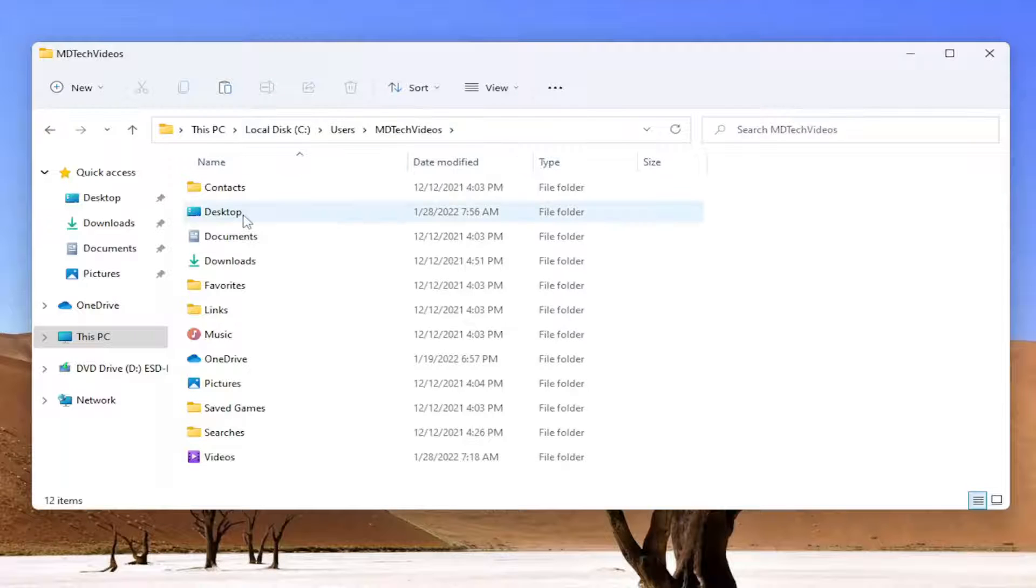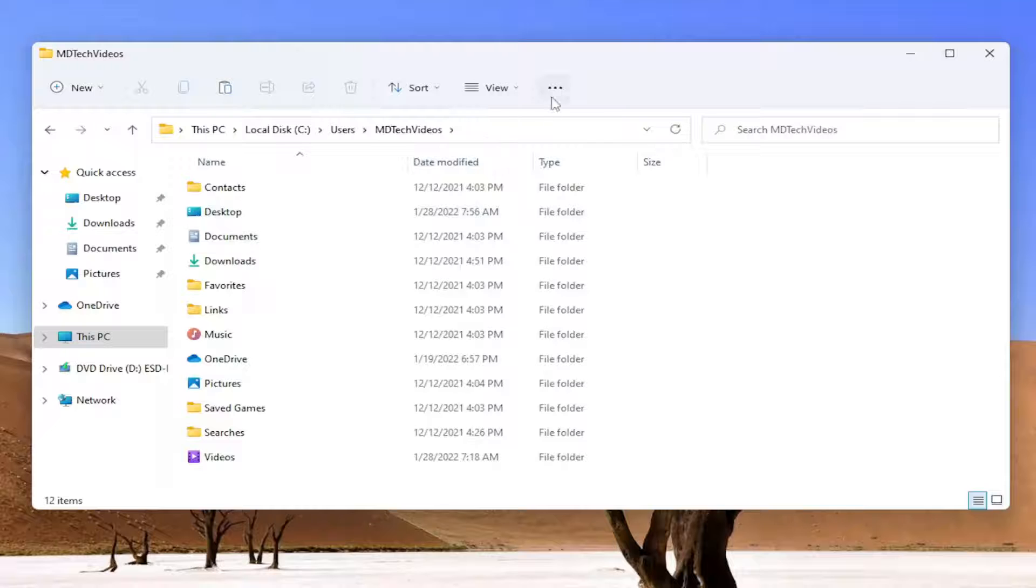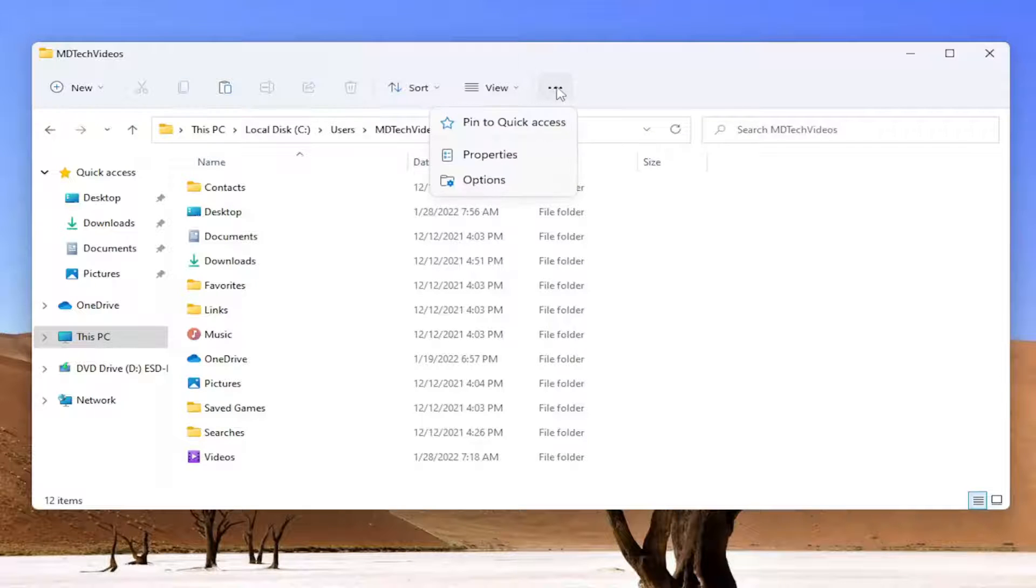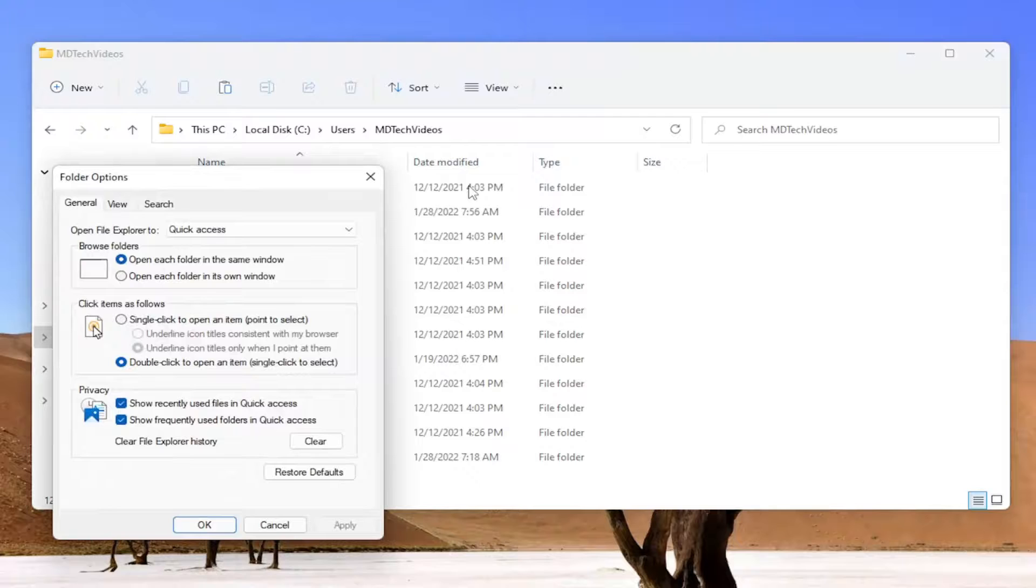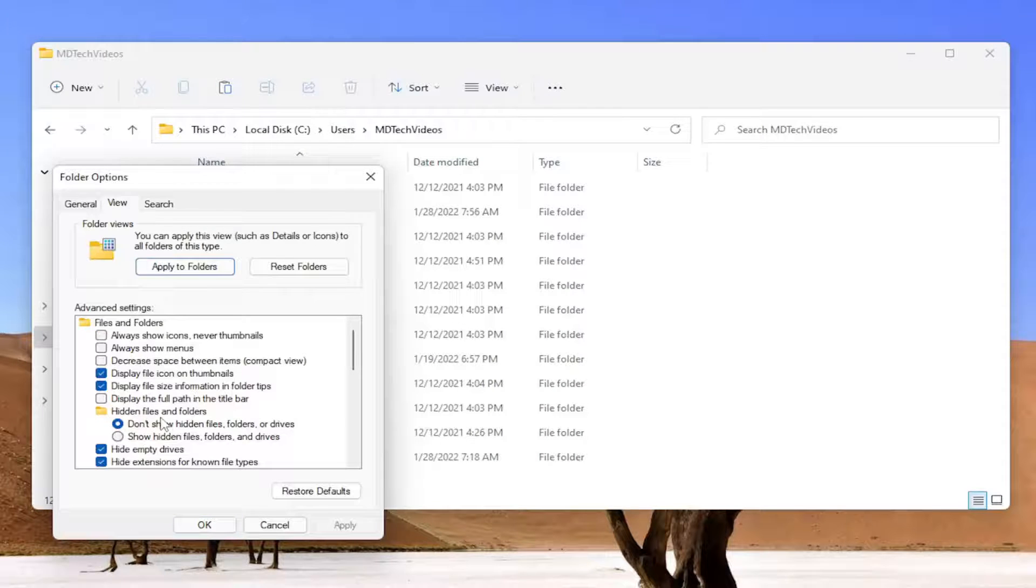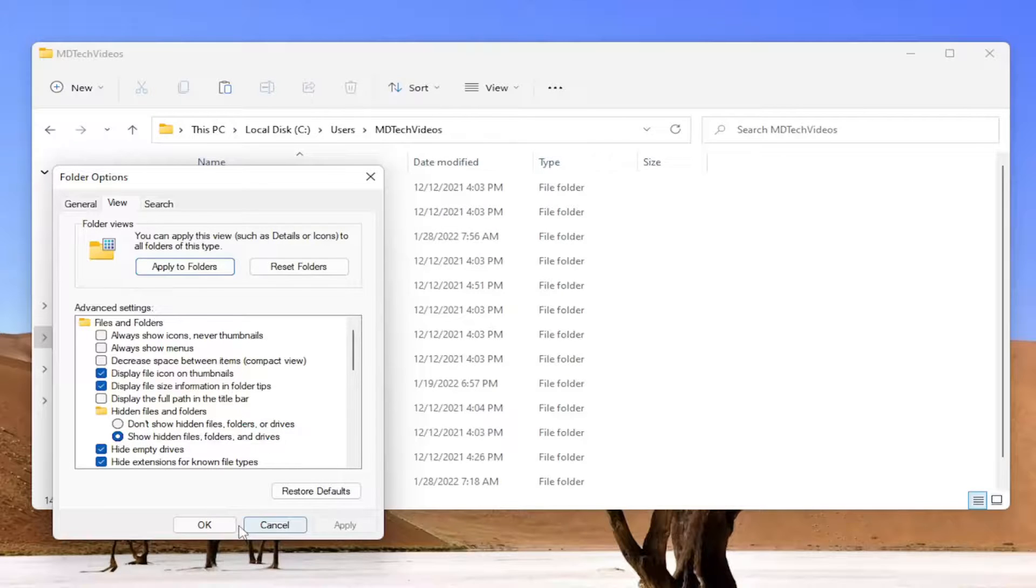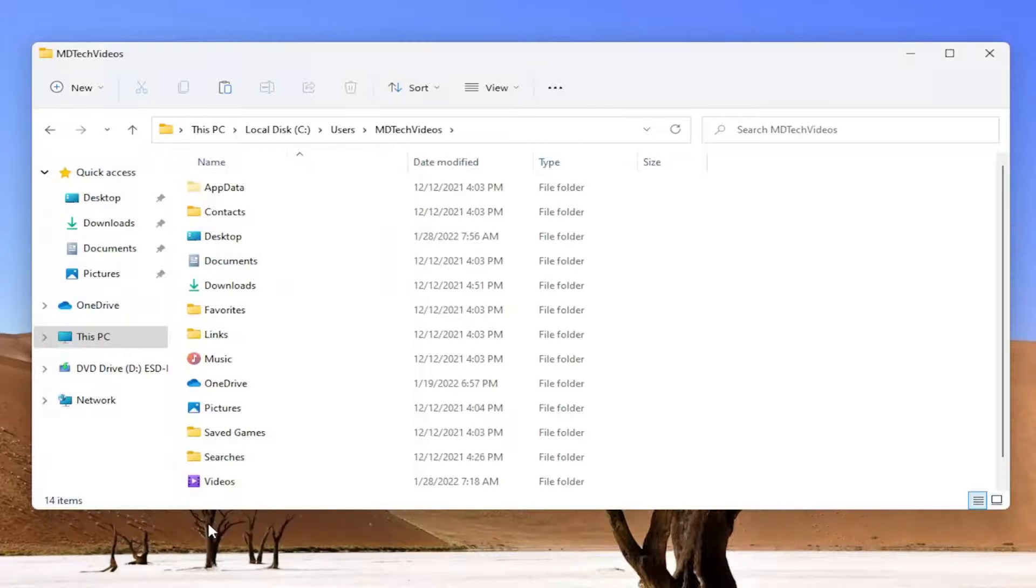Now locate AppData. If you don't see the AppData folder, select the three-dotted icon at the top, click See More, and then select Options. Select the View tab, then Hidden Files and Folders. Select Show Hidden Files, Folders, and Drives, then click Apply and OK.